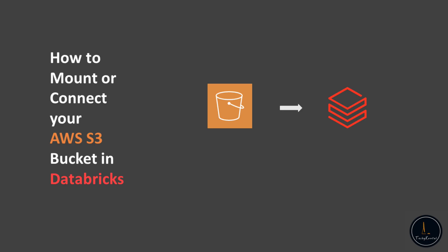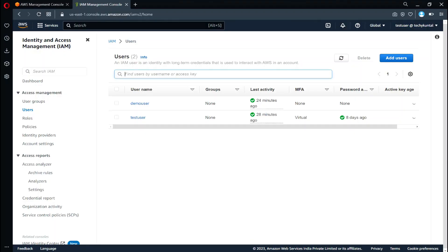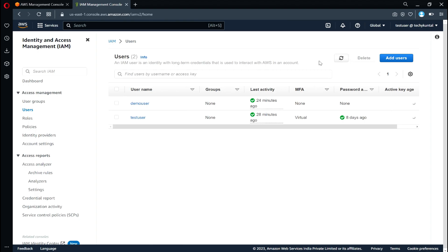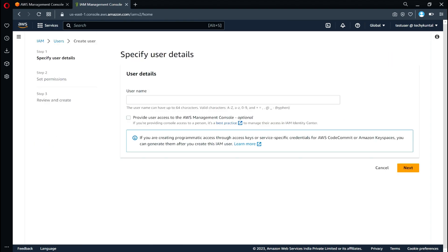For that, first you need to go inside AWS IAM console. I will go there and you need to create one user. Just like I have created two users, for your case also you just need to create one user. Add user, give any kind of name. You don't need any console access here.